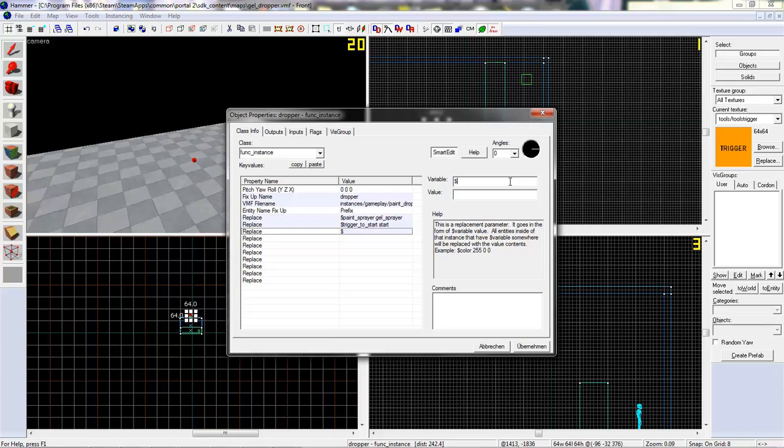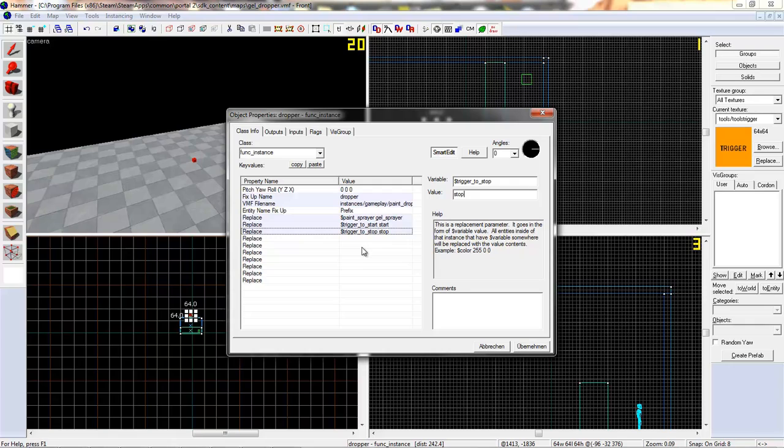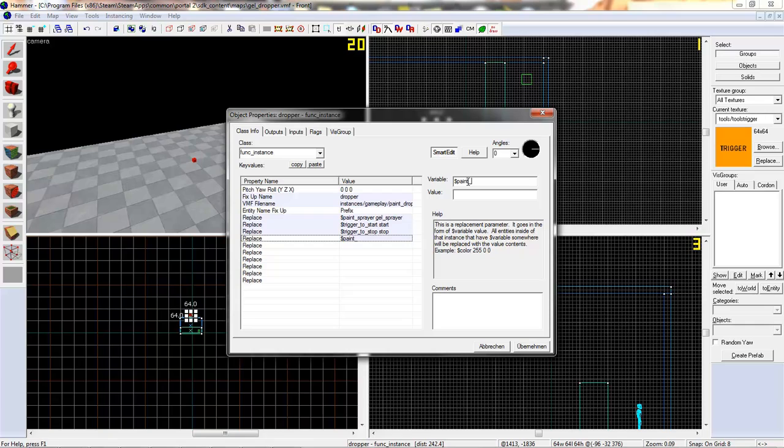Next thing: trigger to start. You can give it any other name if you want, like start. Now trigger to stop: stop.